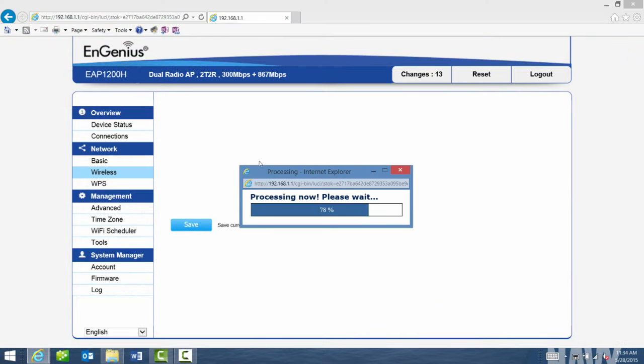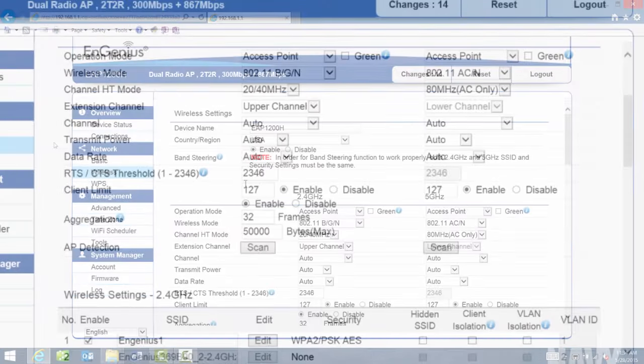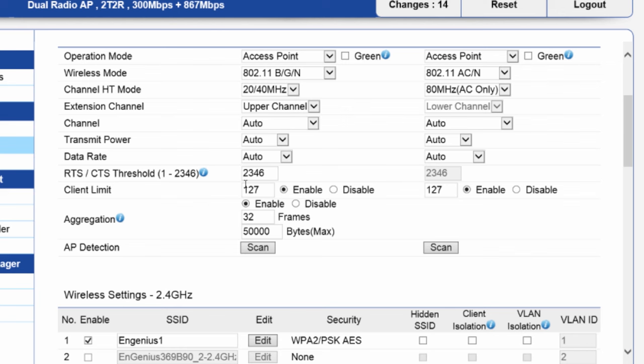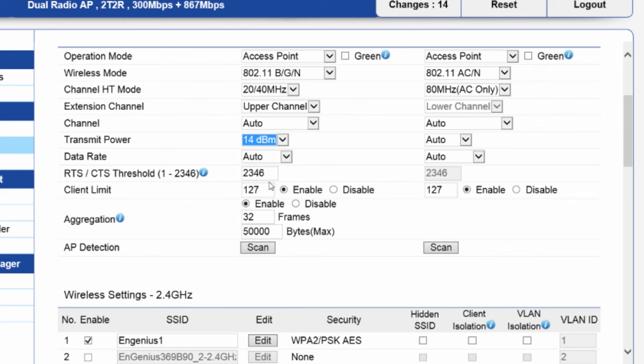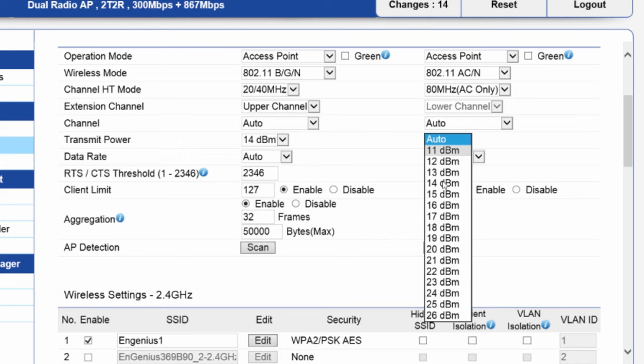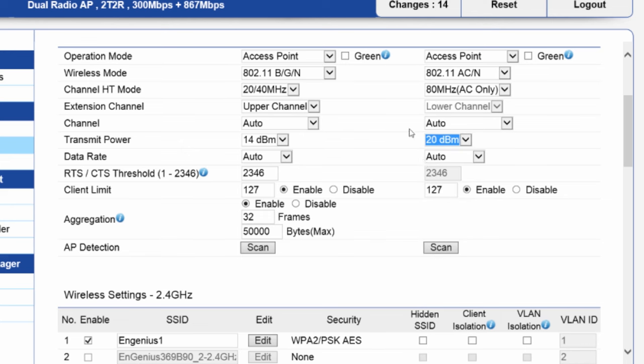I'll go ahead and save. Another thing we recommend doing is setting the output power to be lower on 2.4 compared to 5 GHz, so I'll do that now. Transmit power, I'll set to 14 dBm on 2.4 GHz and 20 dBm on 5 GHz. This will make the coverage cell similar for both bands.